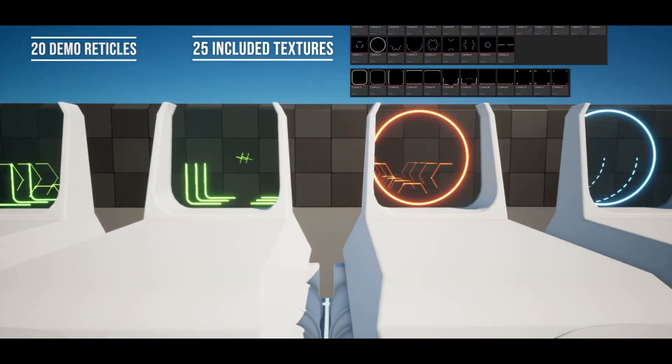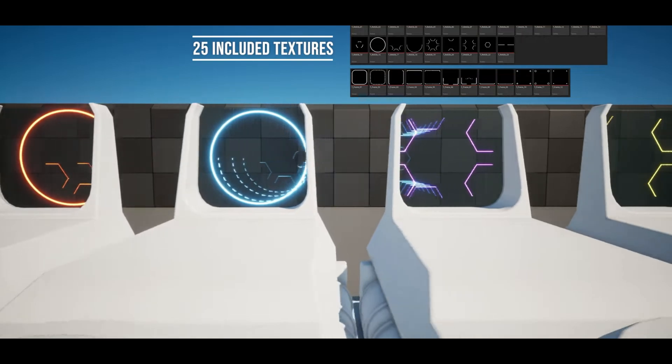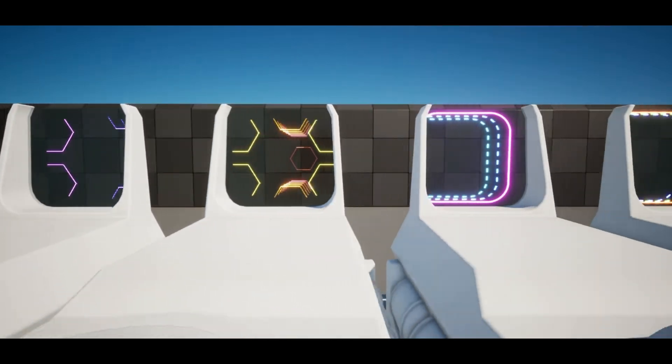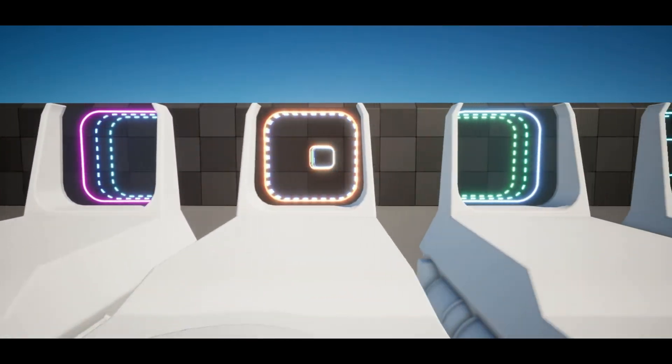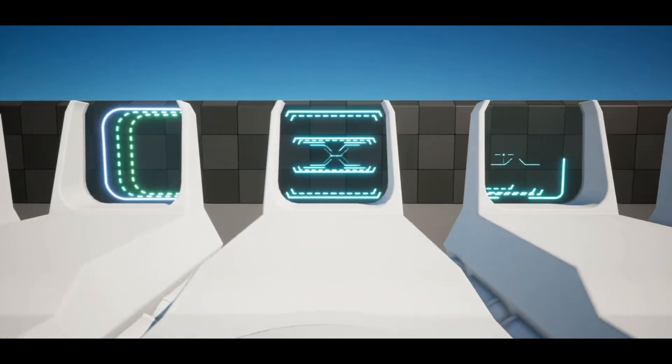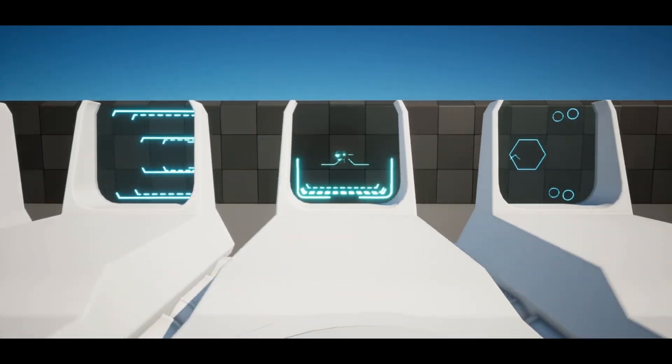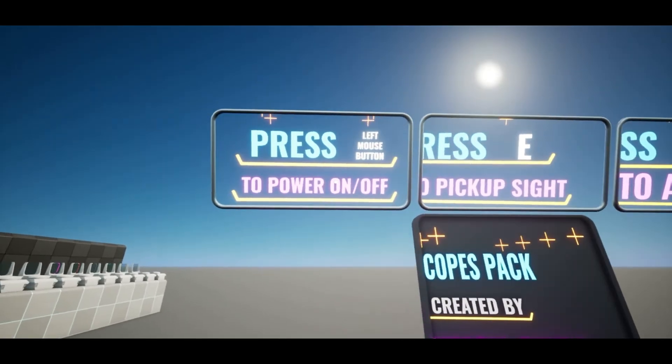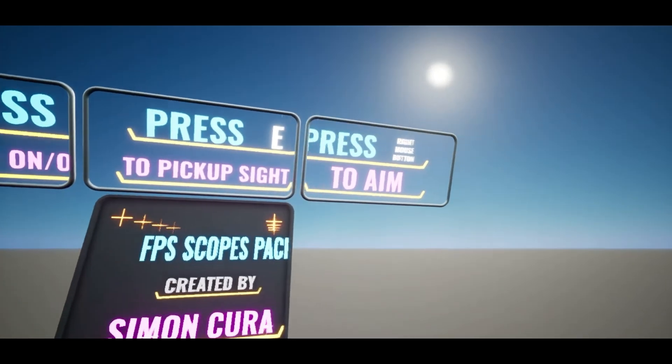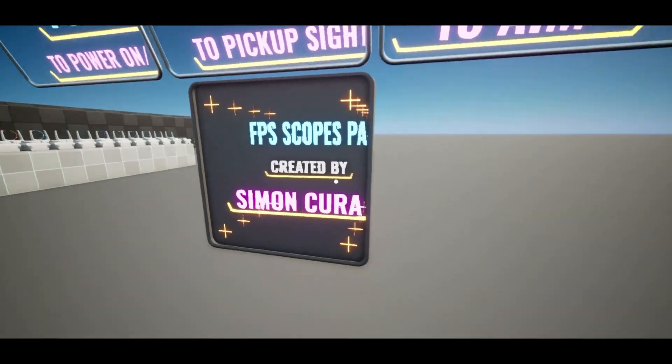This FPS Scope Creator pack is an advanced parallax reticle creation system that saves you countless hours of programming and texturing. Turn your simple 2D textures into complex 3D reticles for any project.